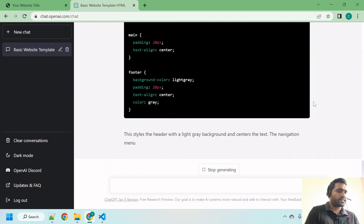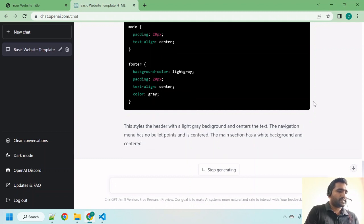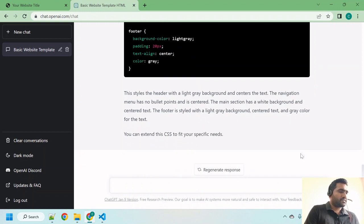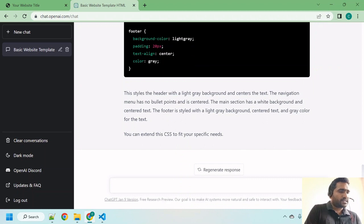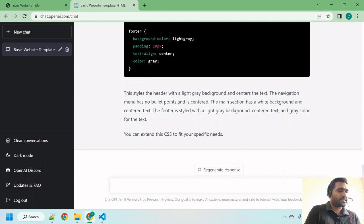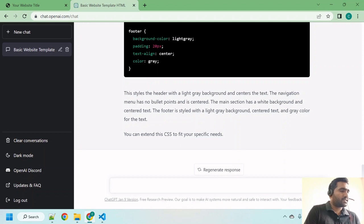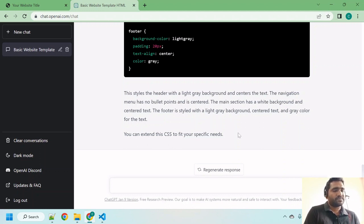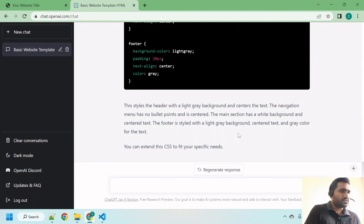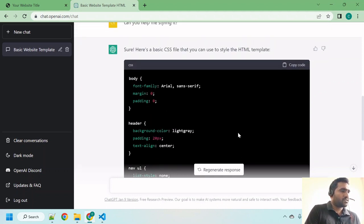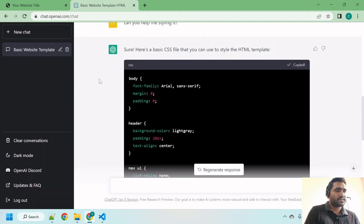It has completed writing CSS code. Let me read this: 'This styles the header with a light gray background and centers the text. The navigation menu has no bullet points and is centered. The main section has a white background and centered text. The footer is styled with a light gray background, centered text, and gray color for the text. You can extend the CSS to fit your specific needs.' Let me copy this CSS code.